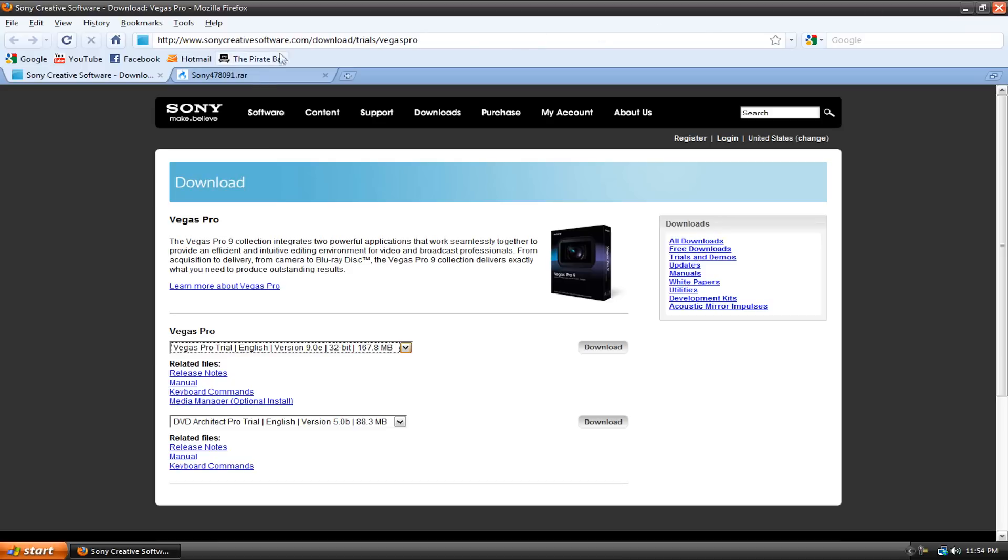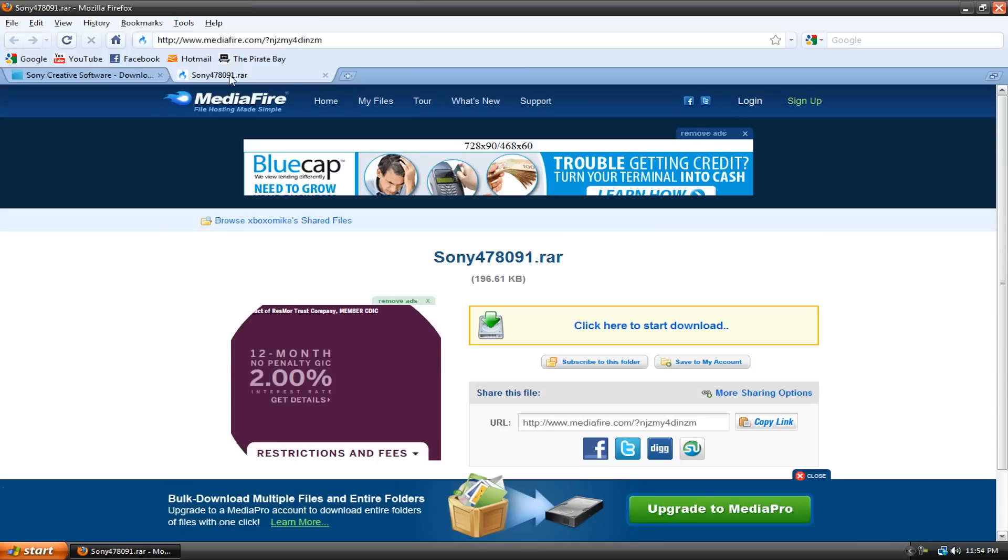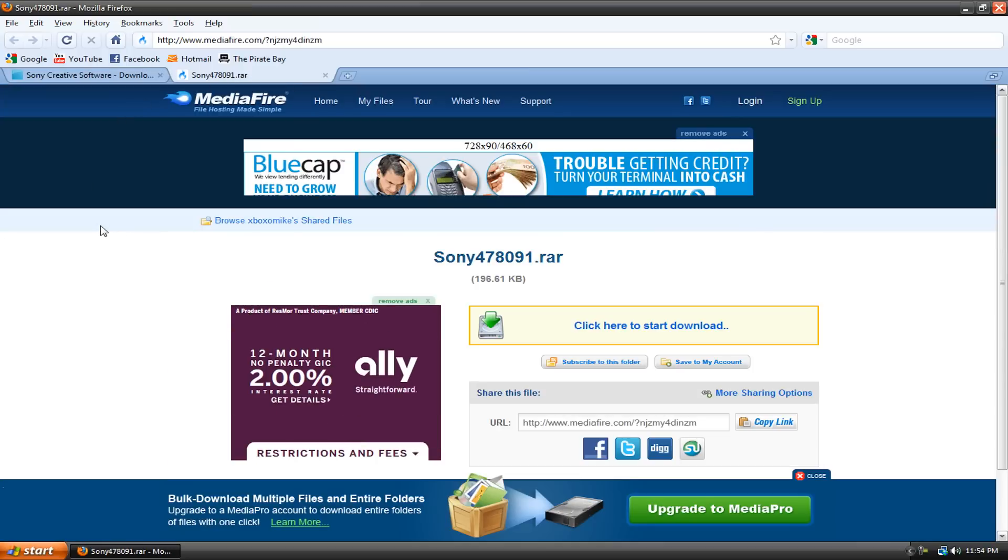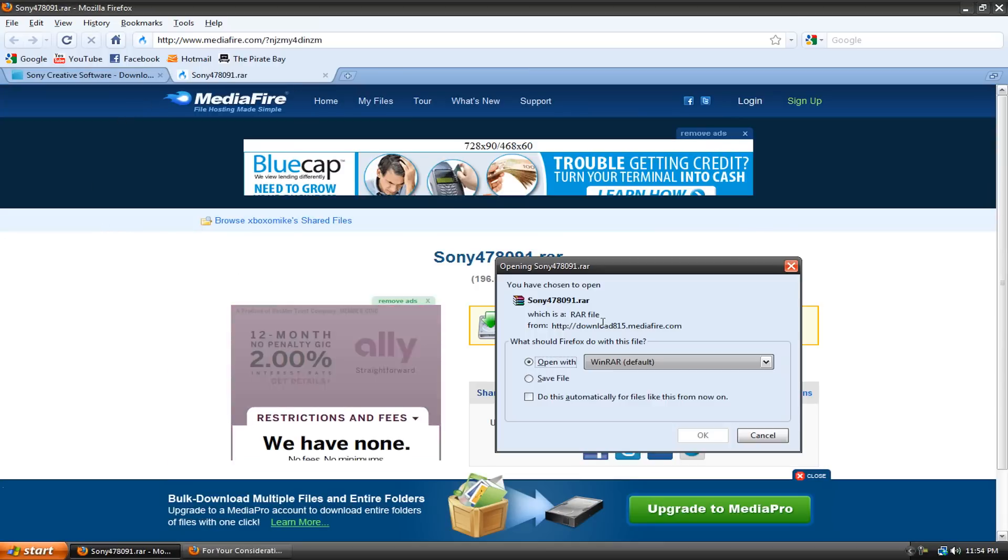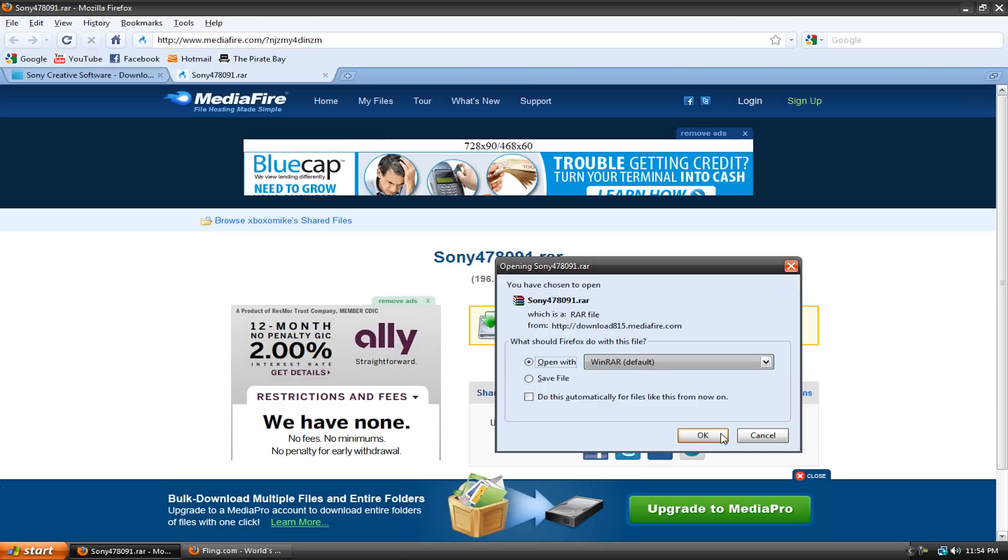And then once it's finished, don't open anything yet. You're just going to go to the second link in my description and download the keygen. This is what generates the serial number. You're also going to need WinRAR to open up the file. If you don't have it already, just go to the description and I'll take you to the WinRAR website, and you can download and install it. It's completely free.